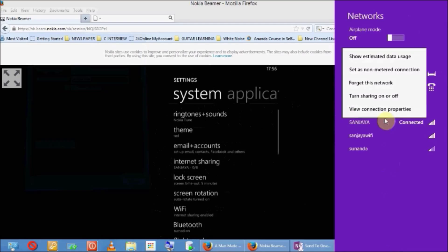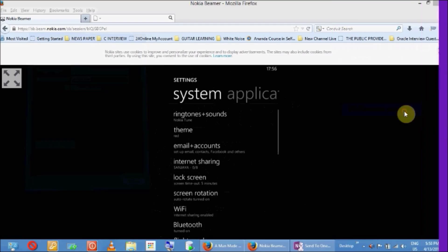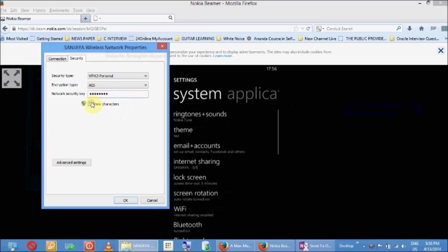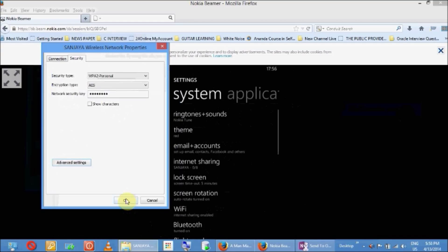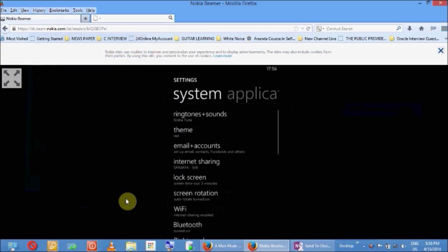In that case, right-click here and select View Connection Properties. Here I have already entered the password — it is the same. Then go to the Advanced Settings. It will be unchecked by default, so you have to check it and click OK. Then you will not face that type of problem and you will be able to connect to the internet.